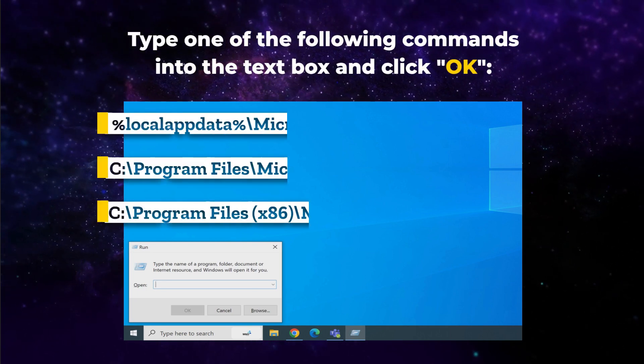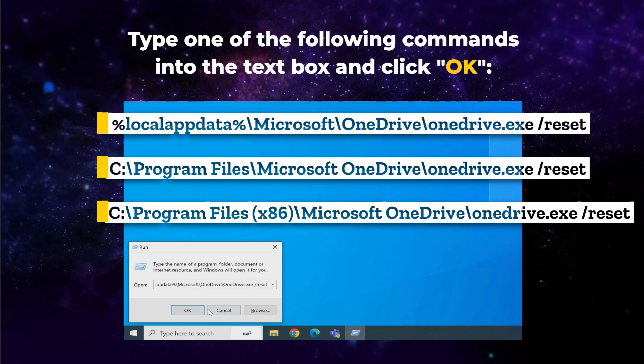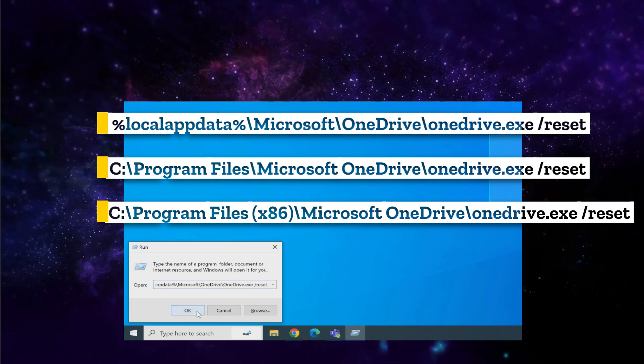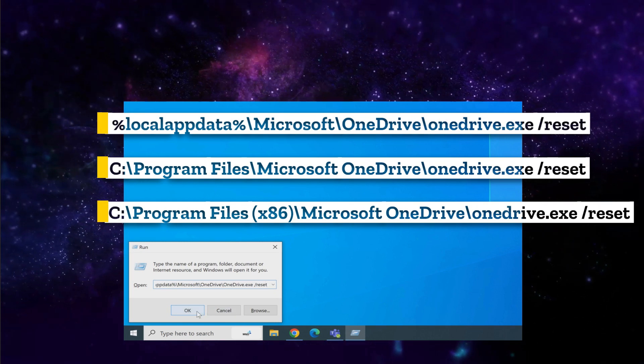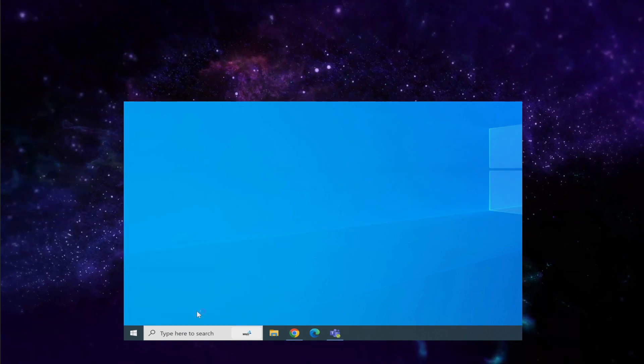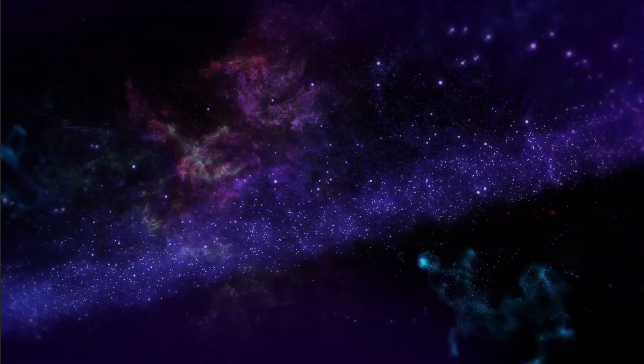Then type one of the following commands into the text box and click OK. Try all three in sequence to find the correct path. Once the app is reset, you should find that the sync issue has been resolved.